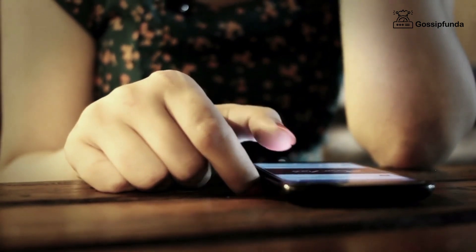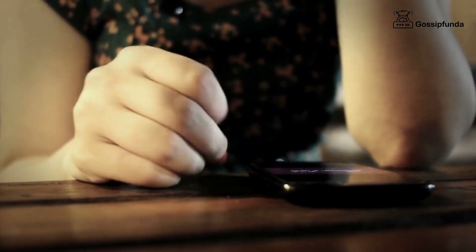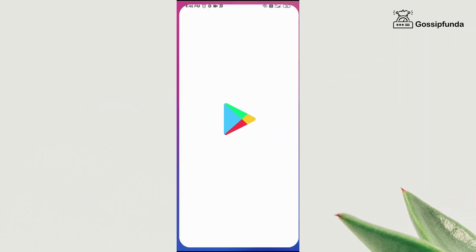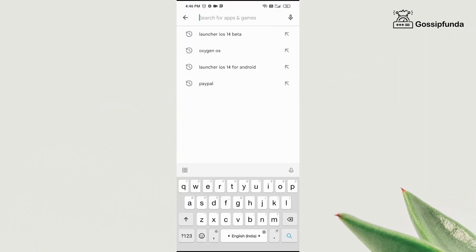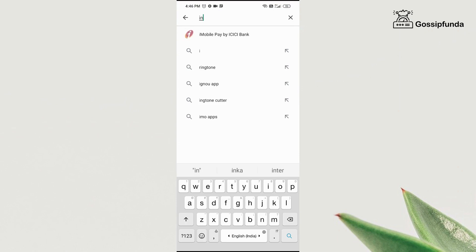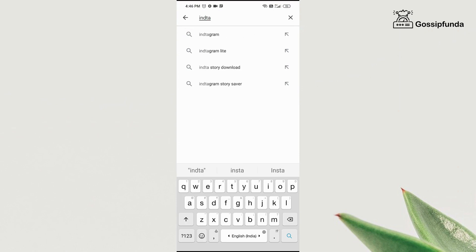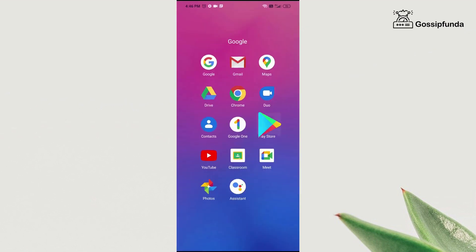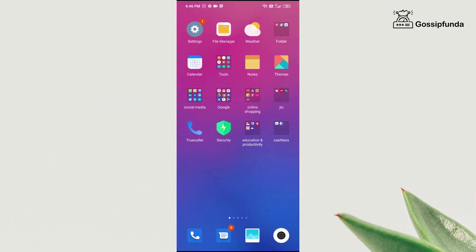Without further ado, let's start the video. First of all, you need to open the Play Store and search for Instagram in the search bar. Now check if any update is required or not. My Instagram is already updated so it's not showing any update, but if it does show on your phone then make sure that you update Instagram.